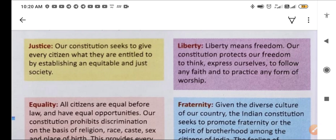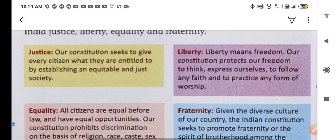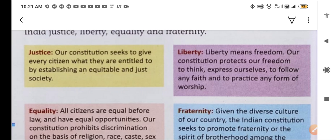Our constitution seeks to give every citizen what they are entitled to by establishing an equitable and just society. Second, equality — all citizens are equal before the law and have equal opportunity. Our constitution prohibits discrimination on the basis of religion, race, caste, sex, and place of birth. Third, liberty — azadi, swatantrata — means freedom.